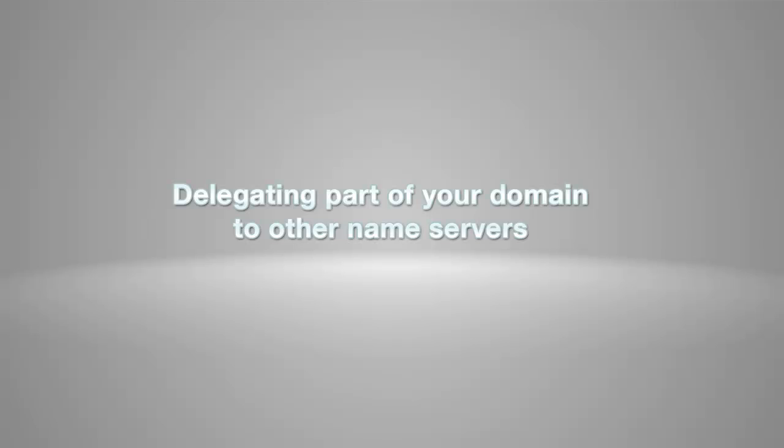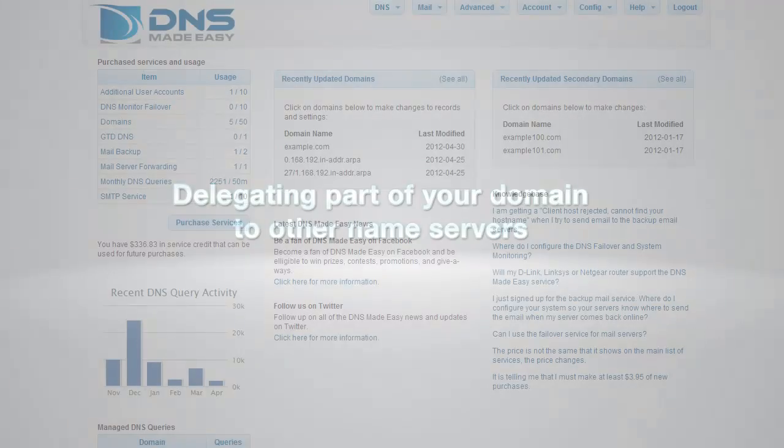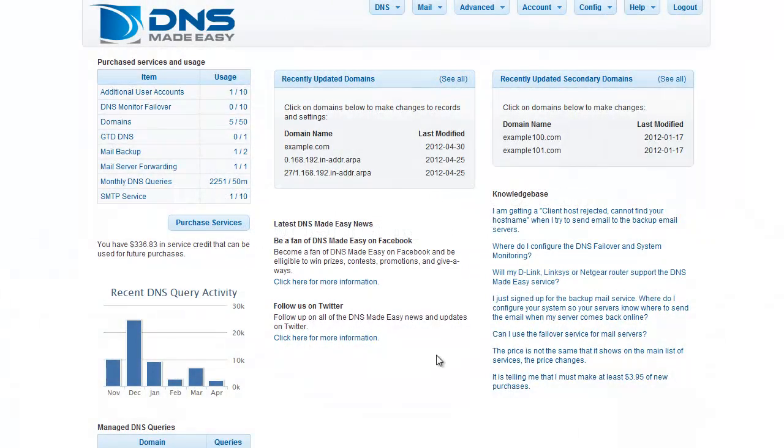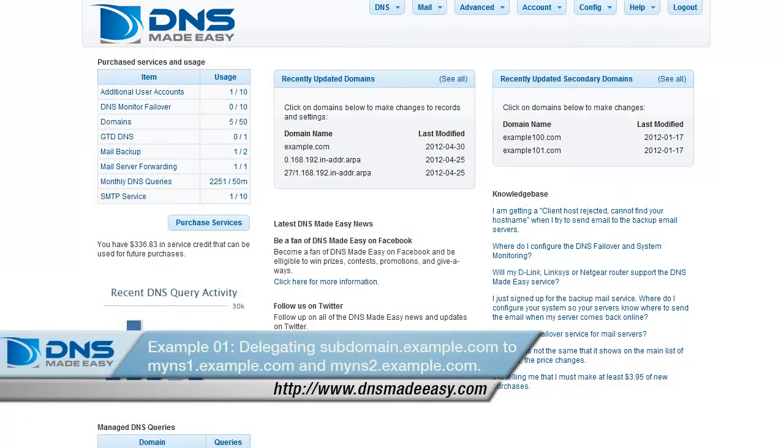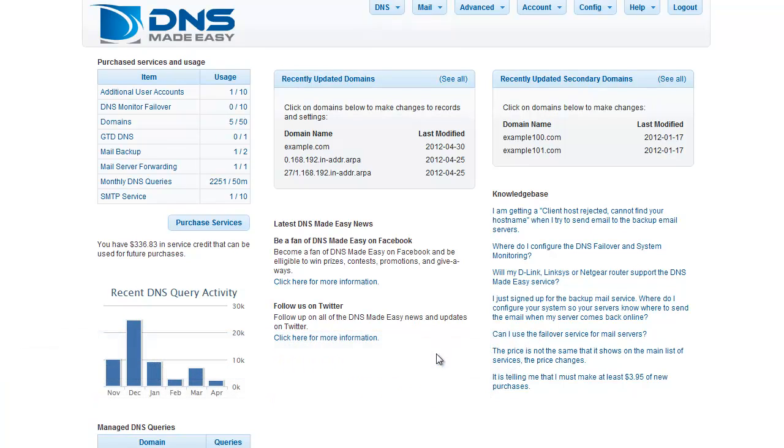We will first show the steps necessary to delegate part of your domain to other name servers. In this example, we will delegate subdomain.example.com to myns1.example.com and myns2.example.com.